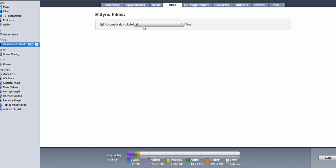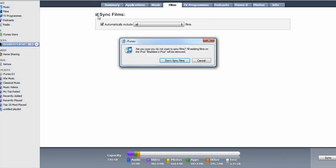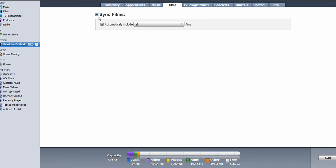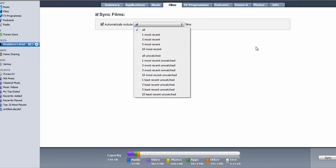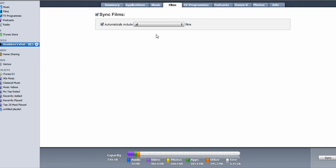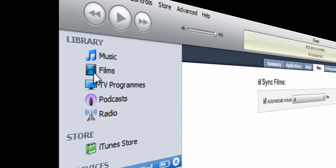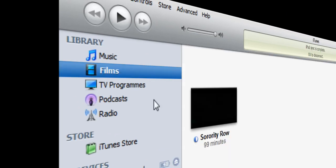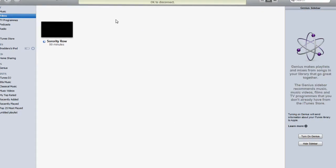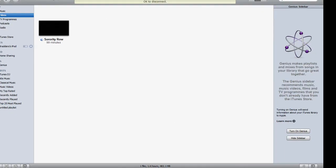Over here you must select the sync films here and automatically include all films or the three most recent or whatever you want to include. Okay, so this is my library over here. This is where we are going to insert the movie. As you can see I've got Sorority Row on it and I've also got this on my iPod.